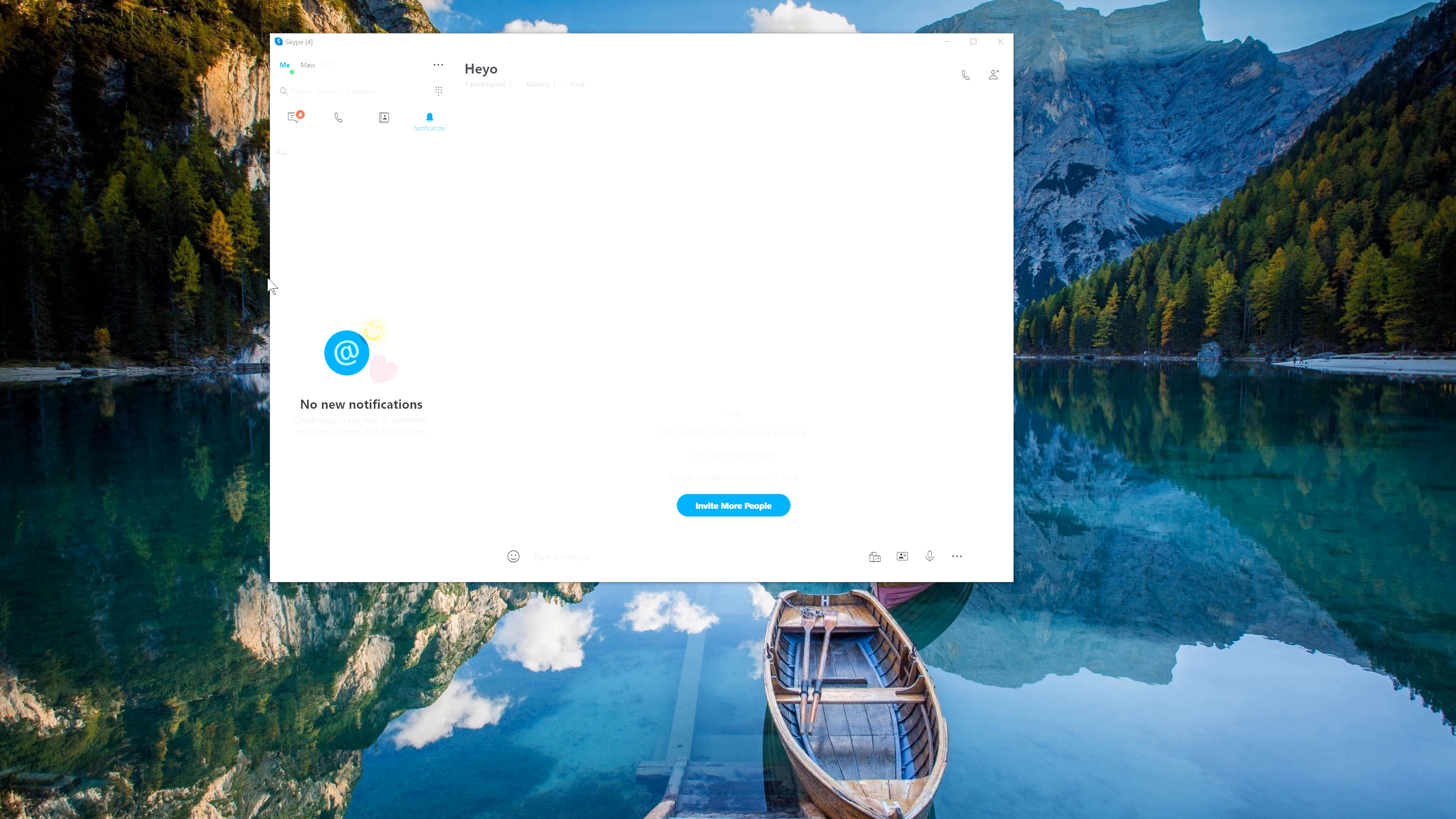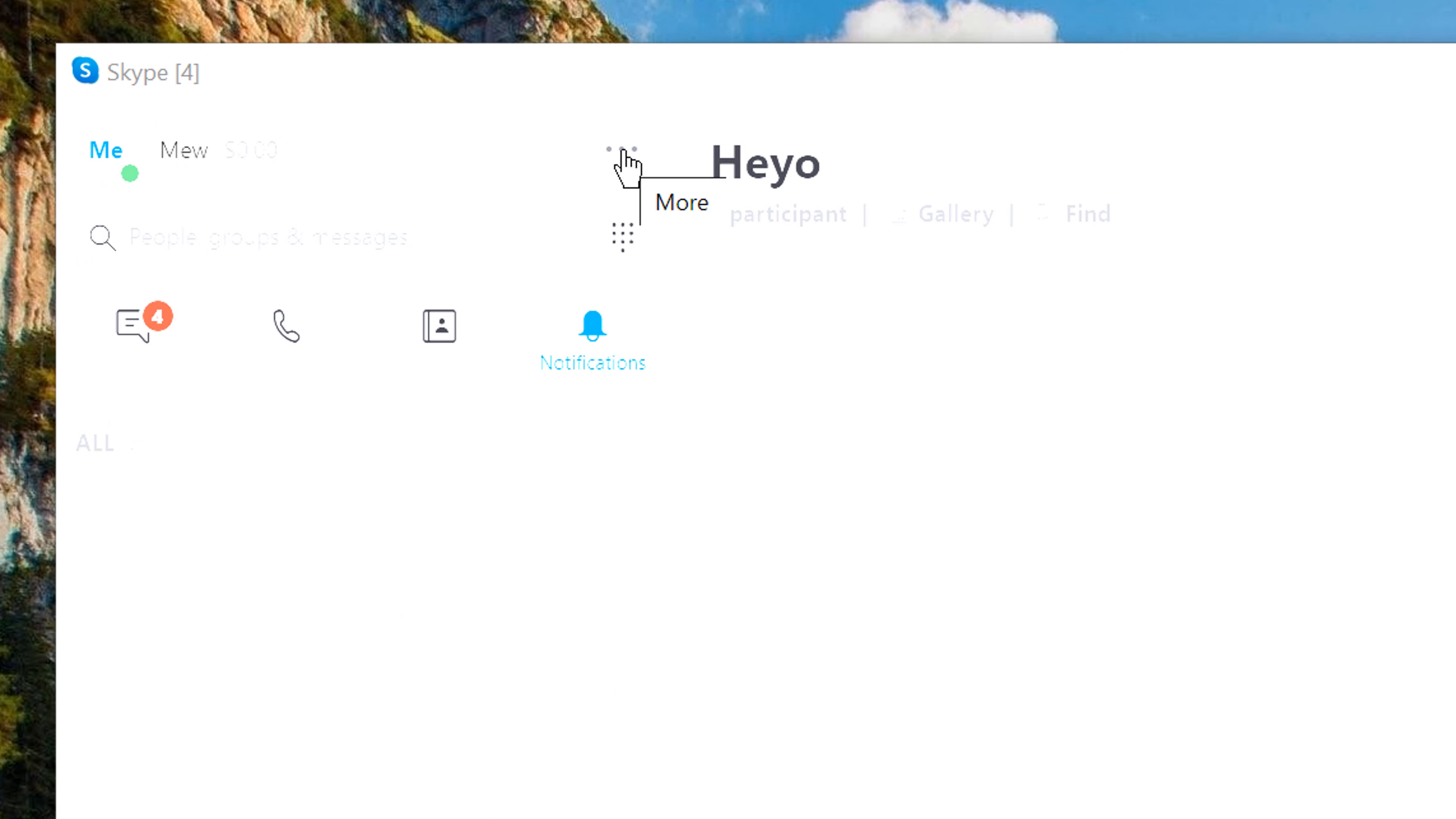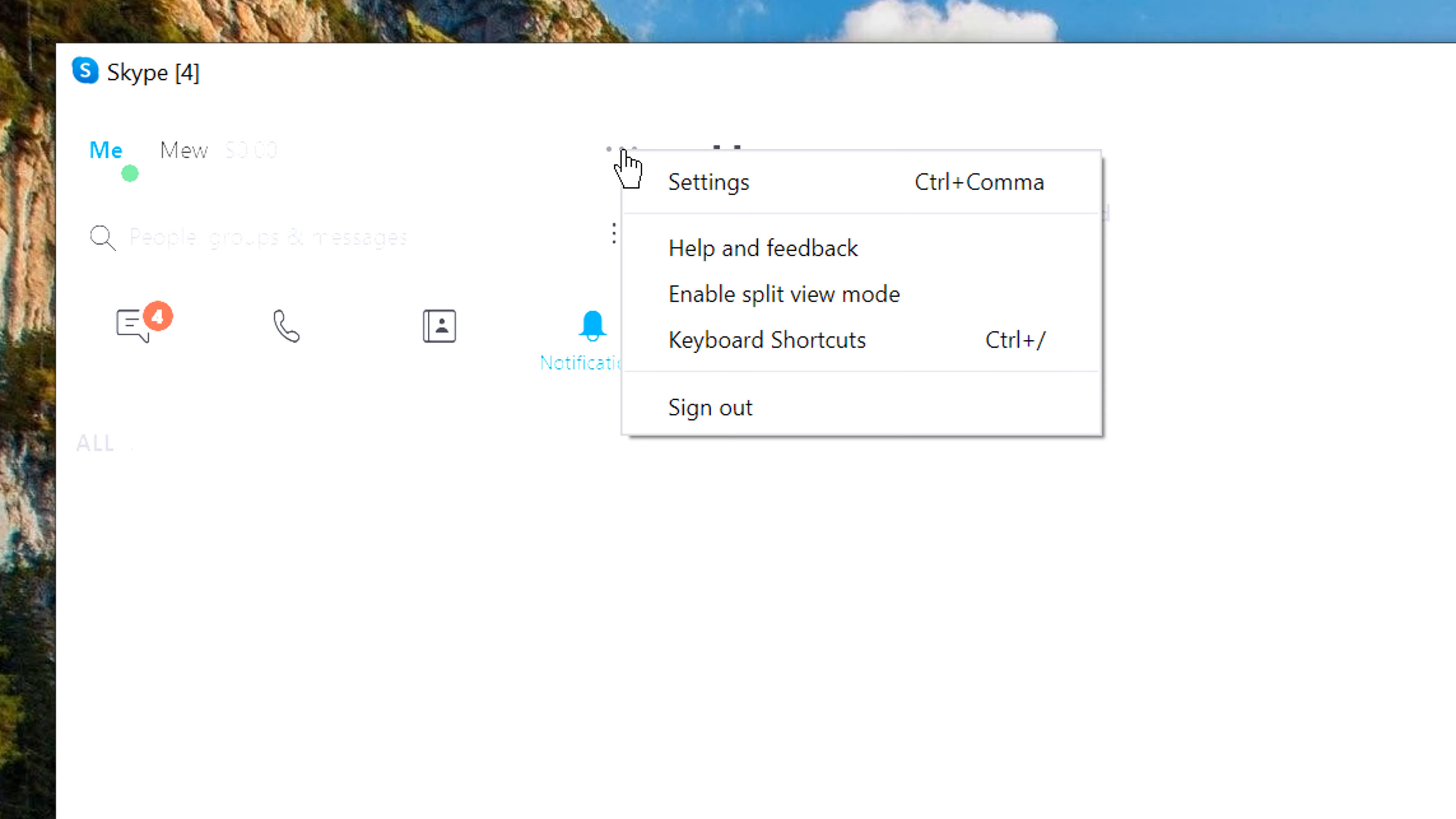Okay, so first open up the Skype app and once you do so, at the top you should see three little dots here next to your profile name. Click on those three dots and then click on settings.